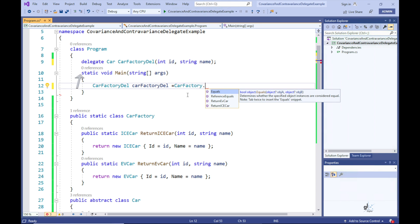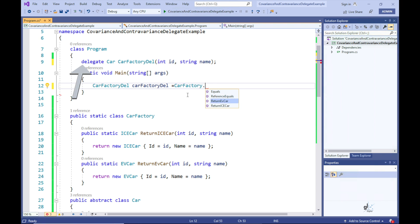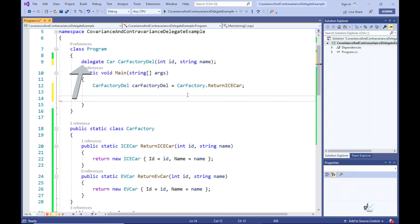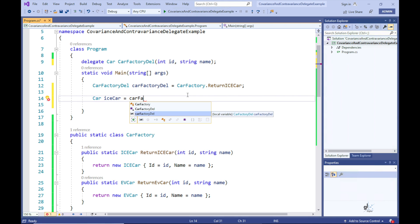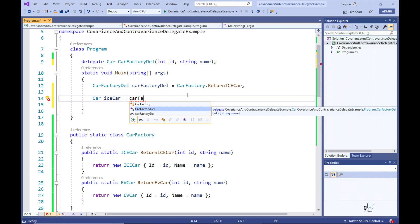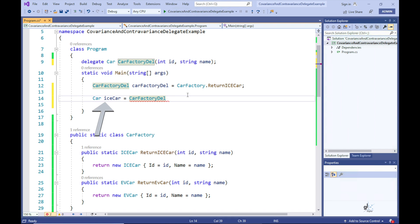We are going to create a delegate that defines a method definition containing an ID parameter of type int and a name parameter of type string. The delegate type will return the Car type, which is the base abstract class from which IceCar and EVCar inherit. This delegate type can be used to reference a method that returns a type derived from the Car base type — this is at the heart of what covariance is regarding delegates.